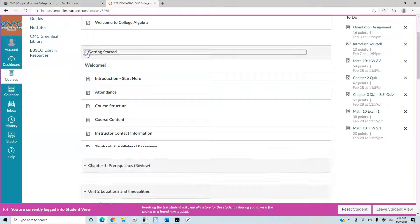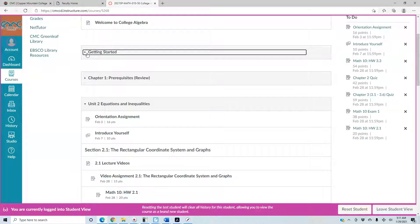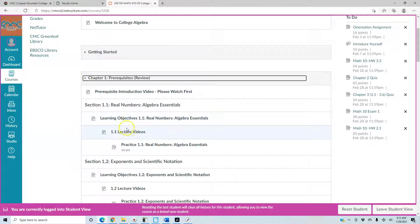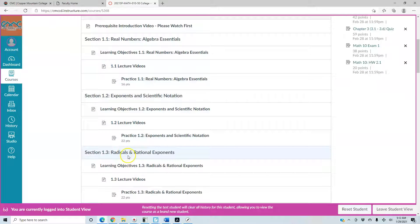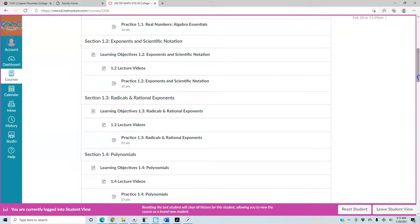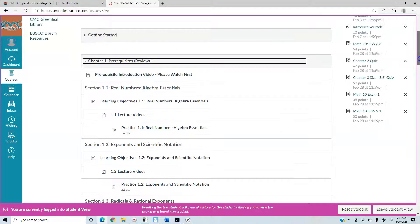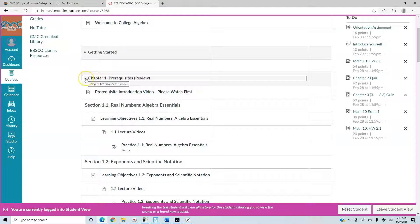A lot of this is already in your syllabus. The next tab shows Chapter 1 Prerequisites, which is a review. This is not a requirement — it's a prerequisite review. If you find yourself needing more time on topics like real numbers, exponents, or radicals and rational exponents, you can come back here, watch the videos, and do some practice. It's not required, but it's there as a review.